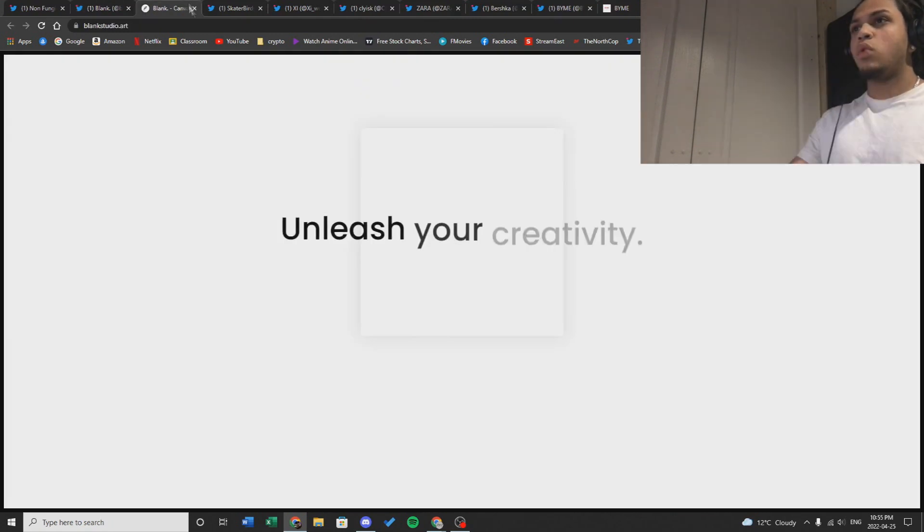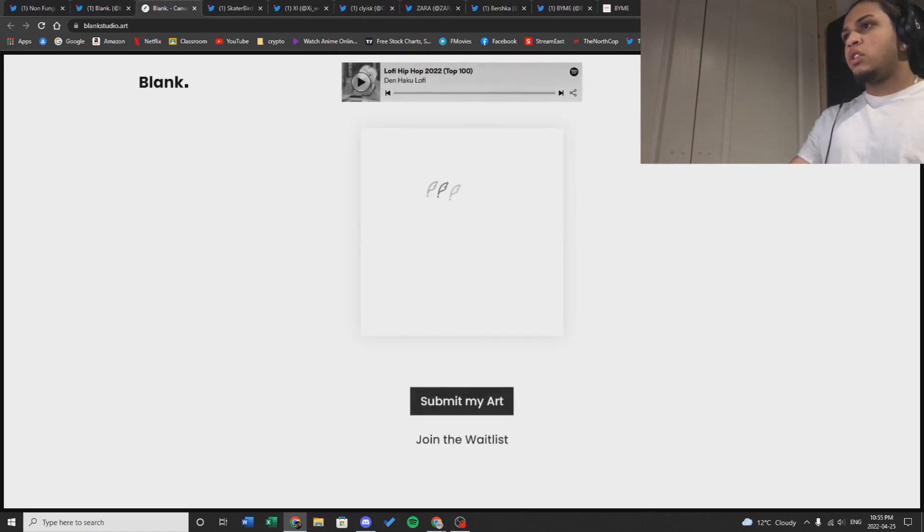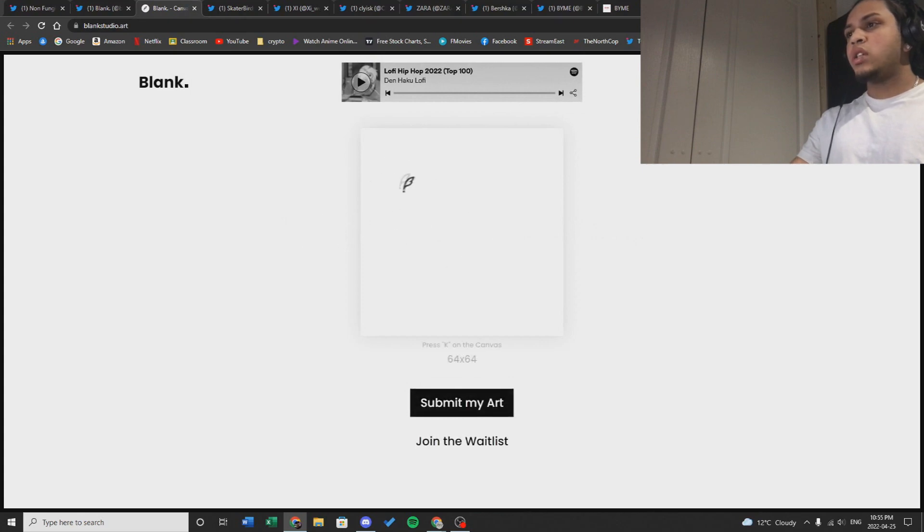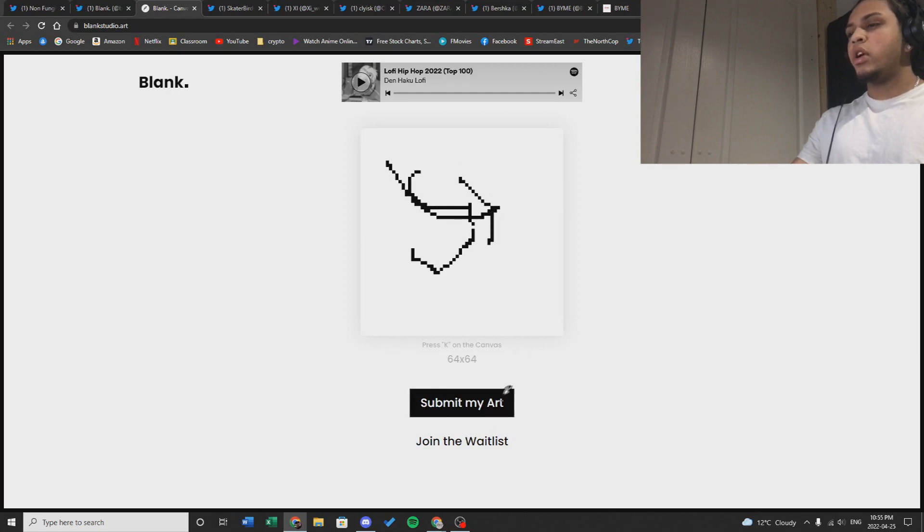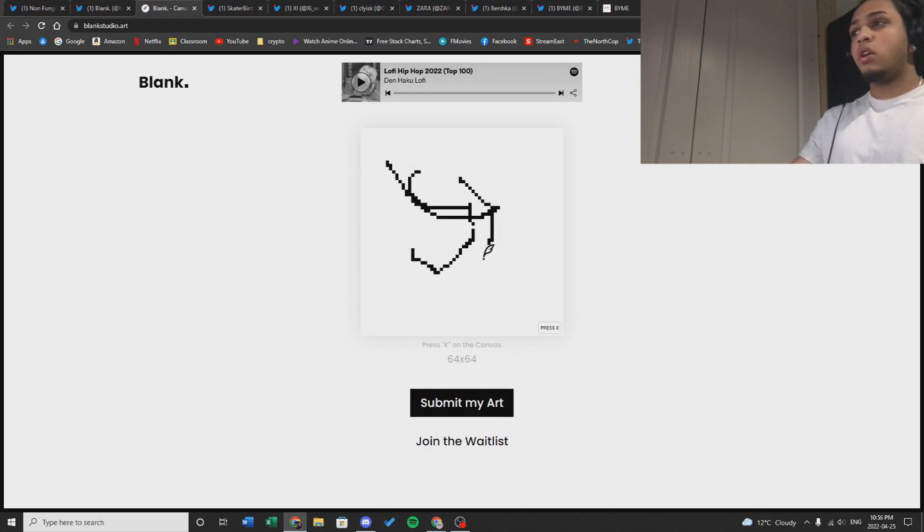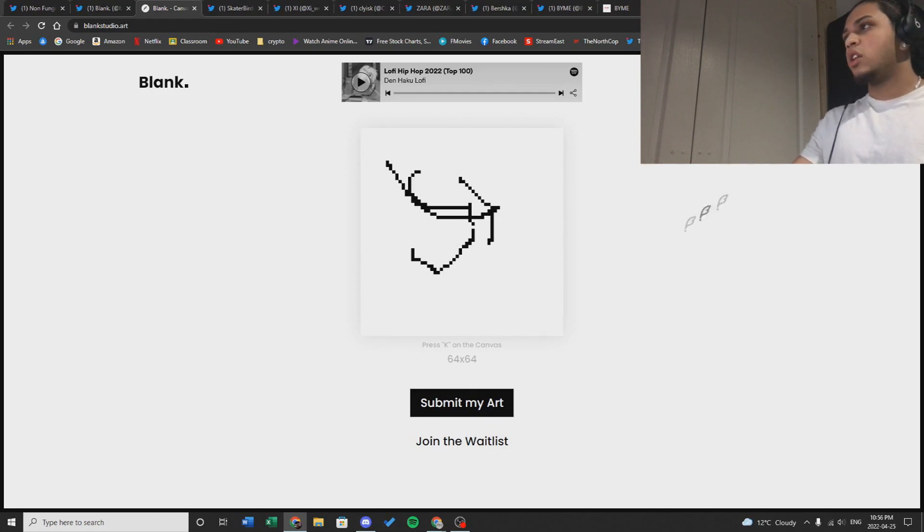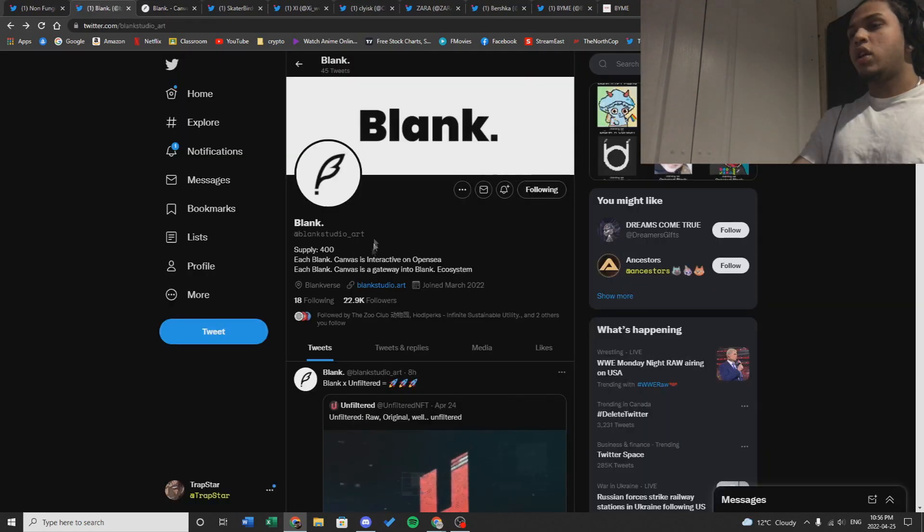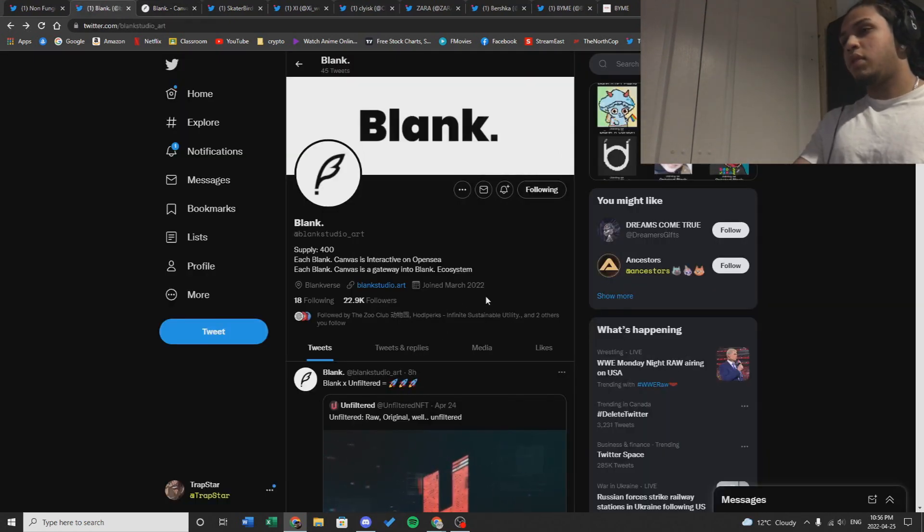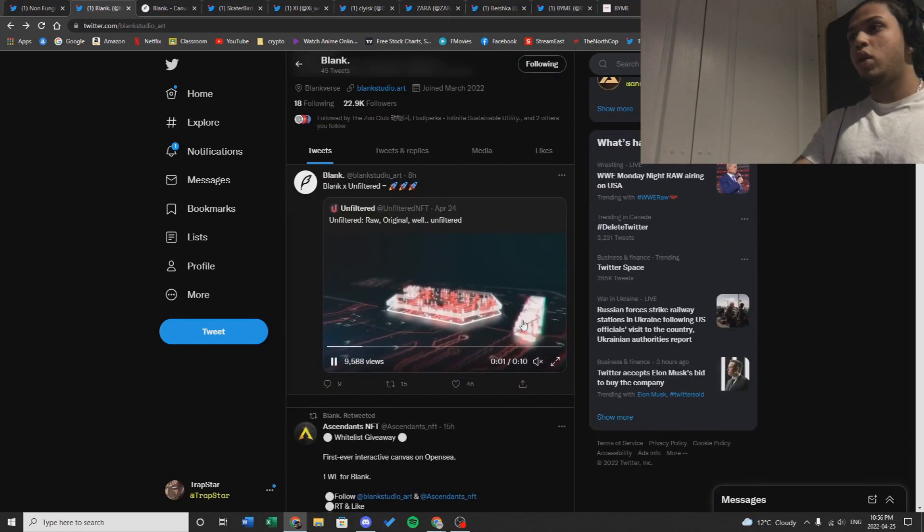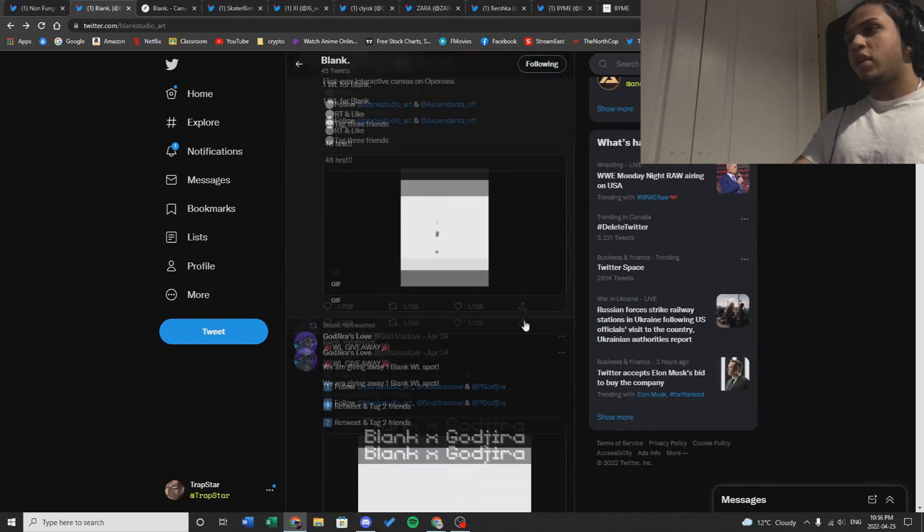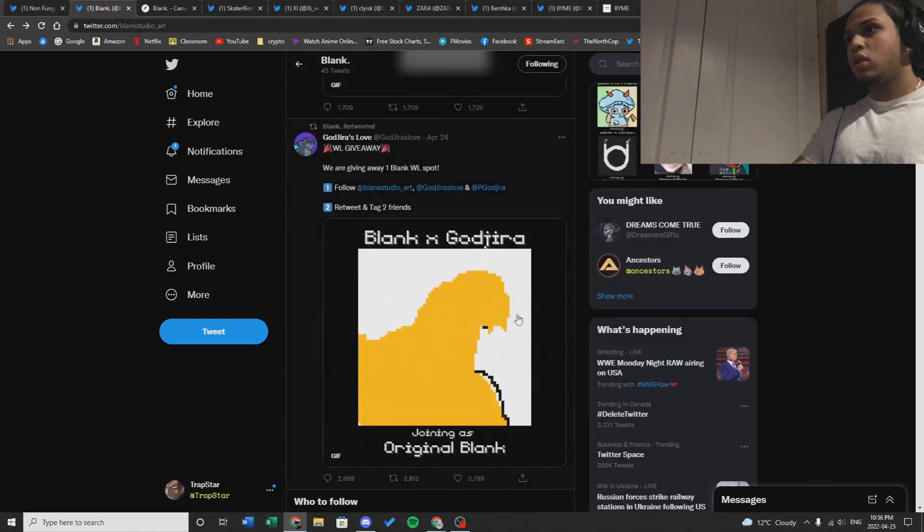If we look at their website, it says unleash your creativity and you can actually draw whatever you want on the actual website, then submit your art and put your Discord in. If your art is unique and stands out and the owners actually like it, they might get you a whitelist. I'm not in the Discord right now so I don't know too much about the project, maybe the Discord has more information.